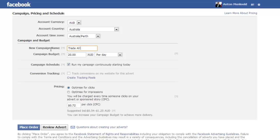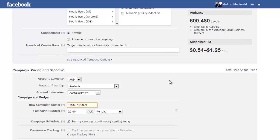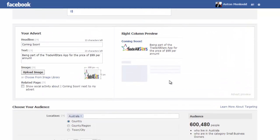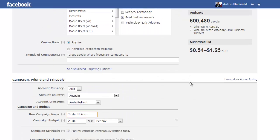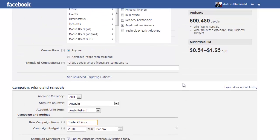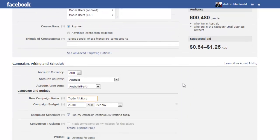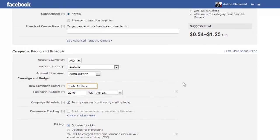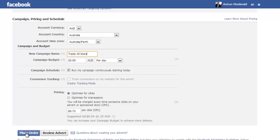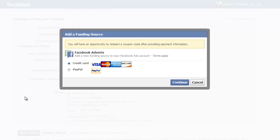New campaign, we'll just call it trade all stars for now. We'll leave the budget on 20 dollars per day. What you'll see here is based on the advert that we've created it's estimated that we need a bid of between 54 cents and a dollar 25 per click. Now what that means is what we are willing to pay for each click. It's automatically gone and put it right in the middle at roughly 72 cents per click so we will accept that. So now we select place order.